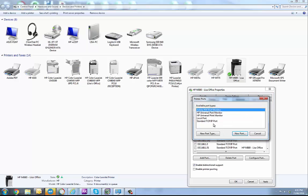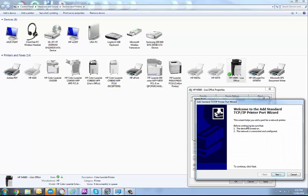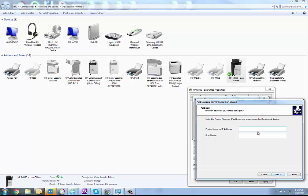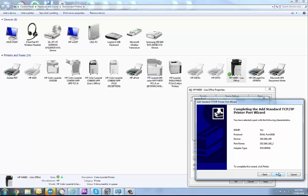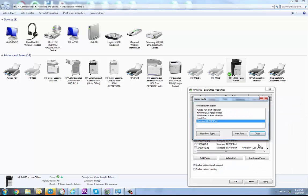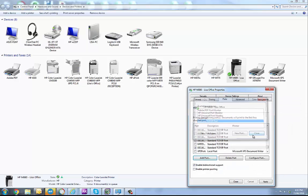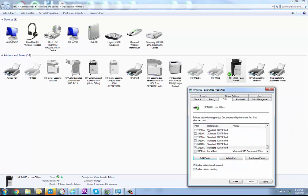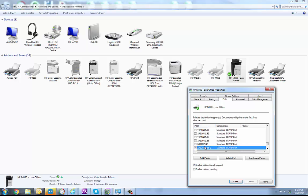So this one here, add a new port, next, 192.168.1.65 is the port number for mine and finish, close. And as you can see now instead of printing to the WSD port, mine's printing directly to the IP address.